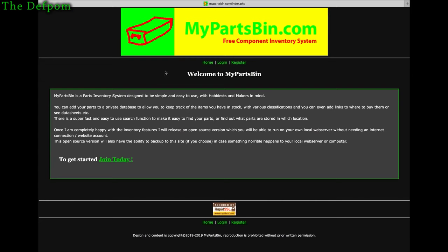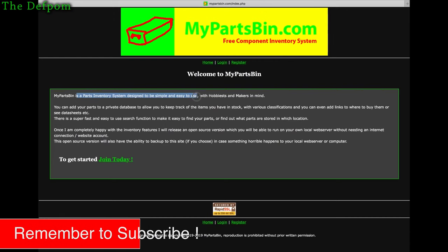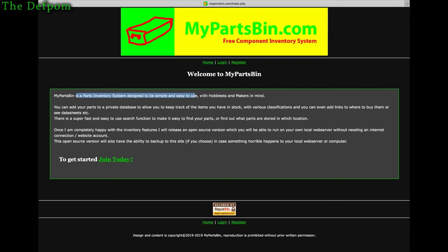The idea with this site is to keep it really simple — a nice, simple, easy-to-use system. I'm trying to keep it as minimalized as possible but still provide necessary functionality. As you can see, it's a parts inventory system designed to be simple and easy to use, with hobbyists and makers in mind.